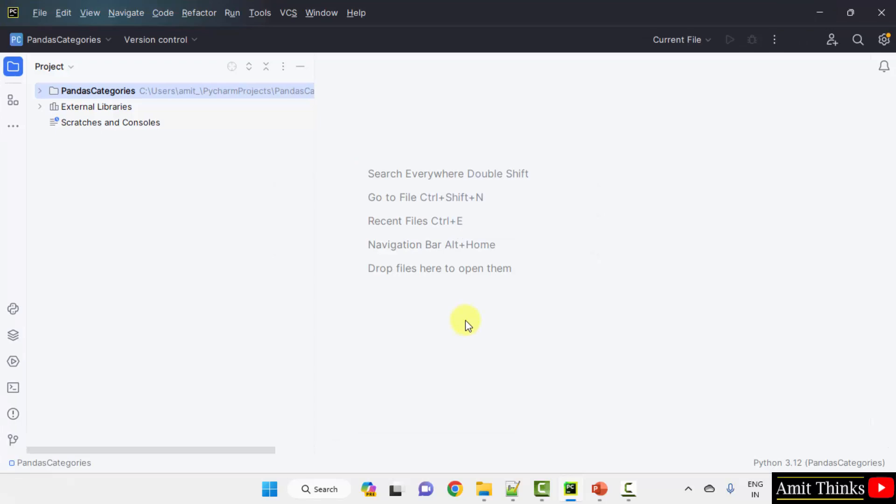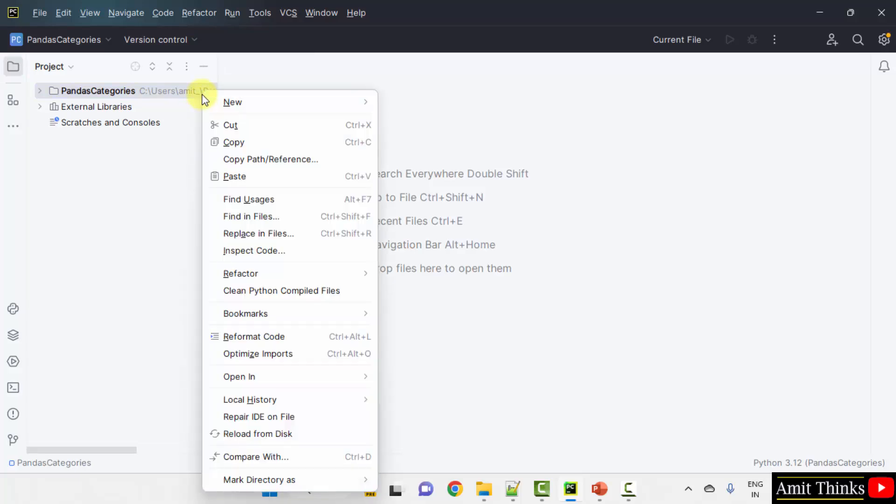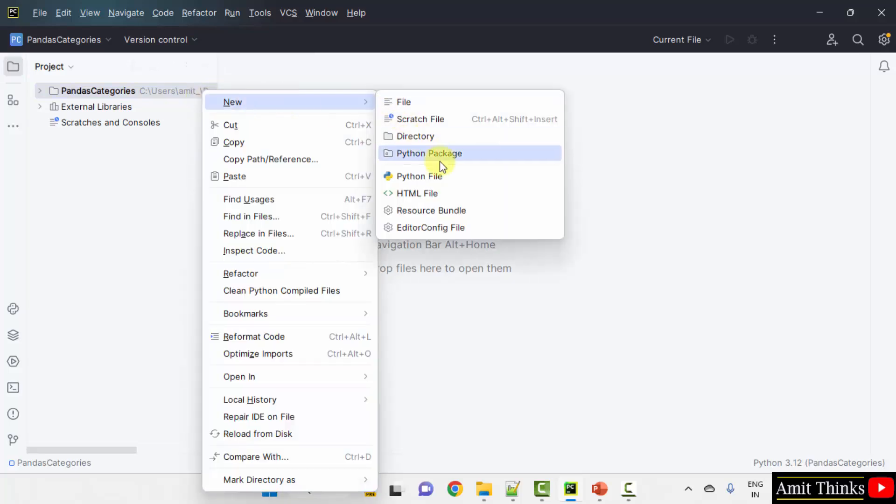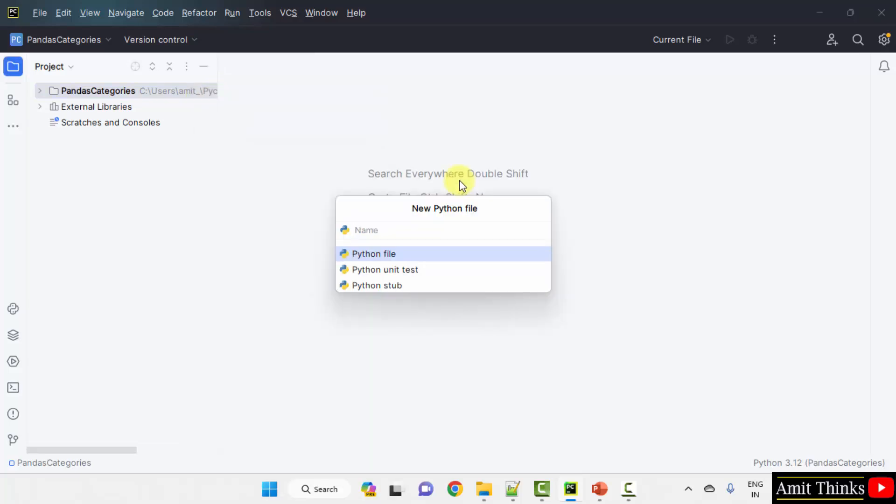Here we have created our project. Now, let us add files. Right click new python file. Add the name of the python file demo1. When I press enter, it will automatically add .py extension.